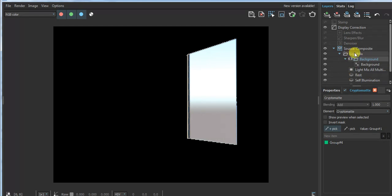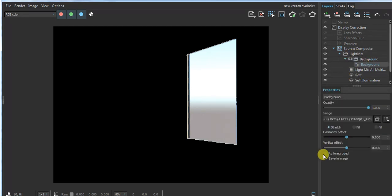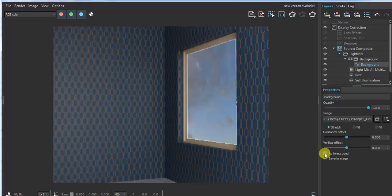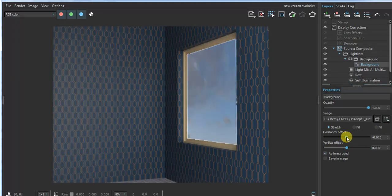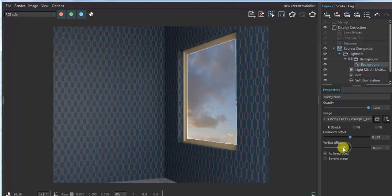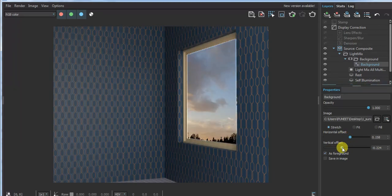Next, click on the background again and click 'as foreground'. You can see here you can also change it — horizontally change and vertically change as well.